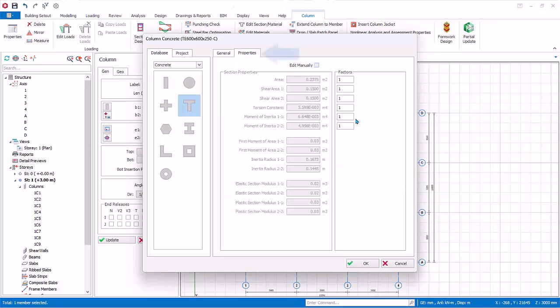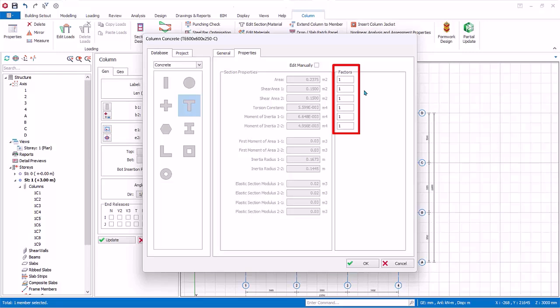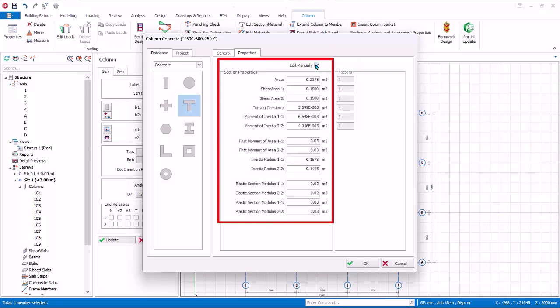Go to the properties tab. The selected section properties are all automatically calculated. If you wish, the key section properties can be adjusted by using the factors input box. 1 means 100%, 0.5 means 50%. Alternatively, you can check edit manually, then all the section properties fields are opened up for manual input.